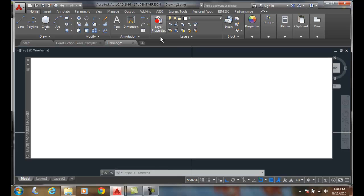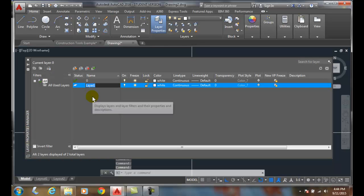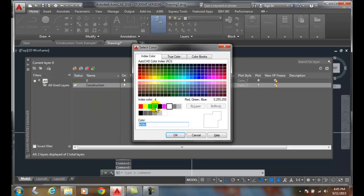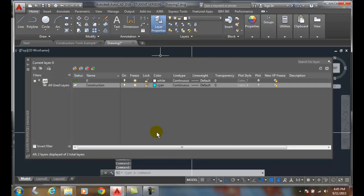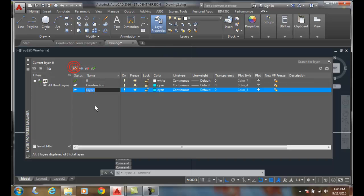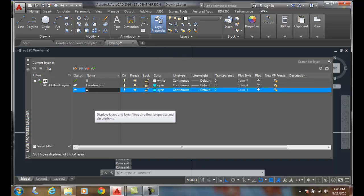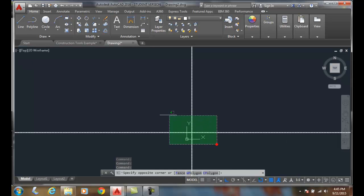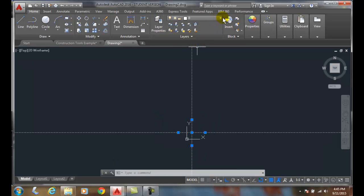Typically we want to put these on a layer. For mechanical drawings, we'll use a layer called 'construction.' For architectural drawings, we'll typically use something like 'A-anno-noplot' (NPLT). So for mechanical style we use 'construction,' and for architectural style we use 'A-anno-noplot.' We place those on those layers and use them to help us build geometry.